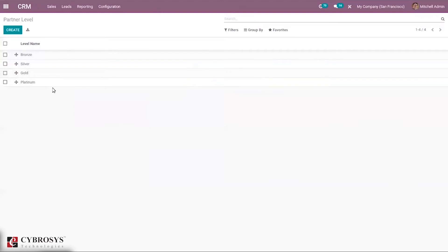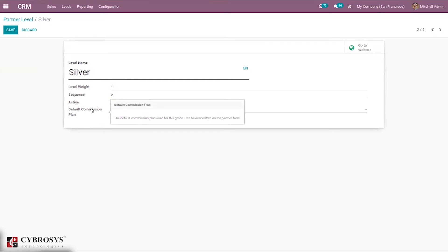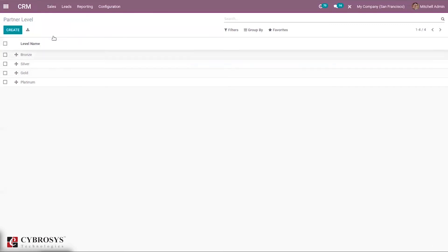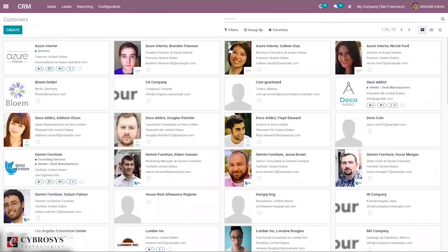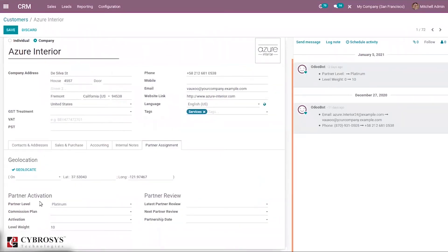Under Partner Level you can define levels like Silver, Gold, and Platinum. When you open a partner level, you can provide a level weight, a sequence order, mark it as Active, and set a default commission plan for this grade. When you set a default commission plan for a partner level, and open a customer record, under Partner Assignment you can provide partner activation details. If a commission plan has been set for the partner level, it will automatically be shown.